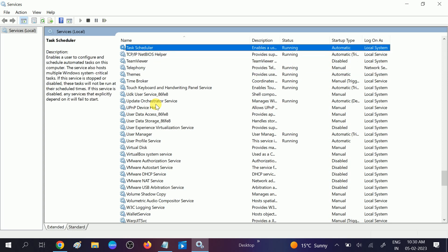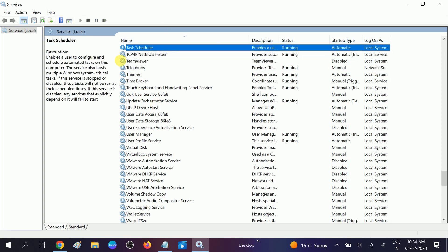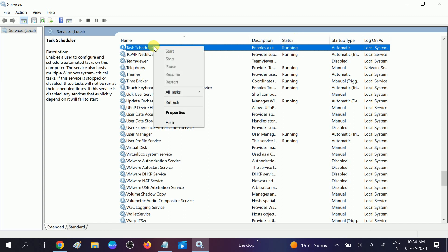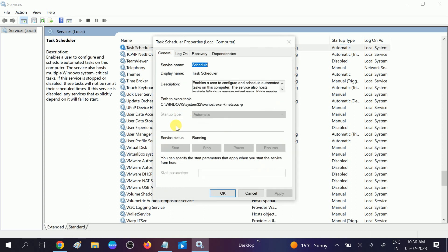Press T and look for Task Scheduler. You can see the first option is Task Scheduler. Make sure it is running. If not, right-click on it and start the service. Then go to Properties and make sure the startup type is set to Automatic.